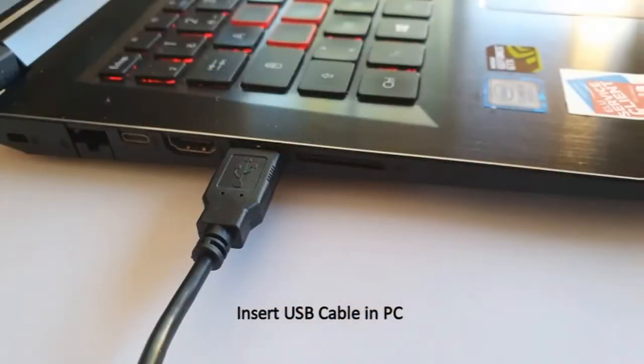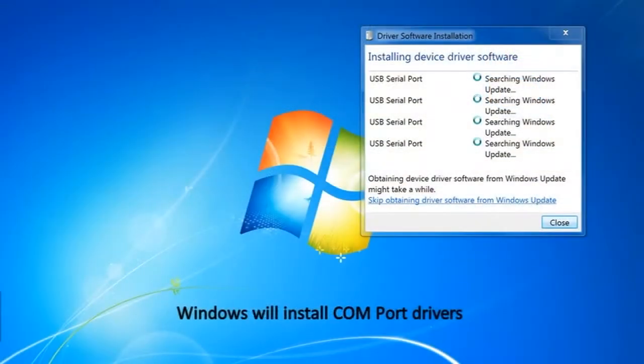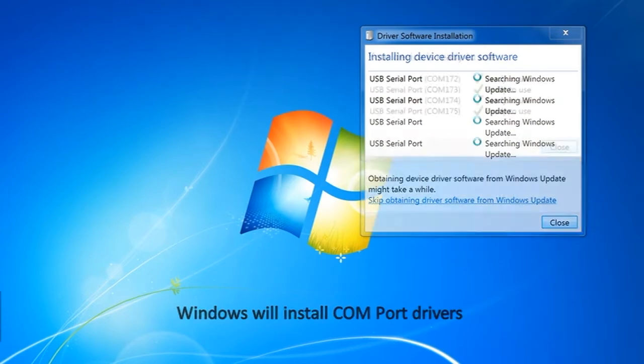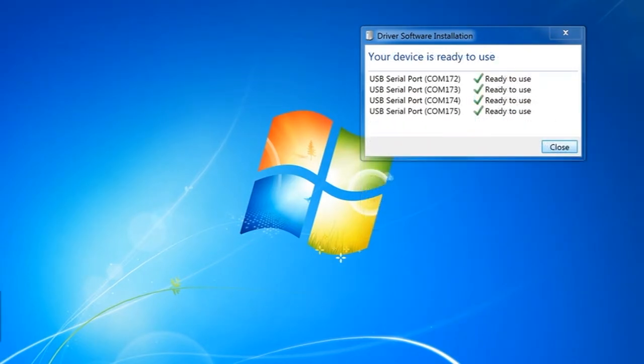Insert the far end of the USB cable into your Windows PC. Windows should automatically install the COM port drivers. This may take some time.